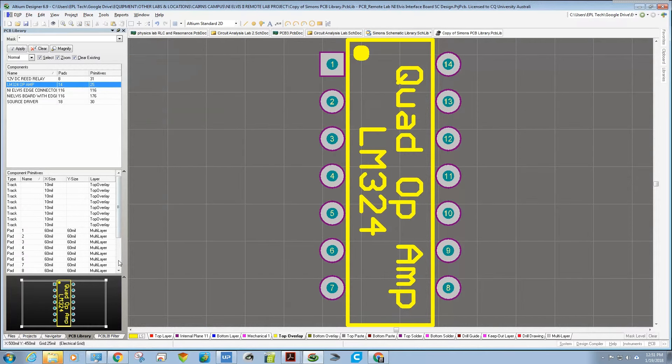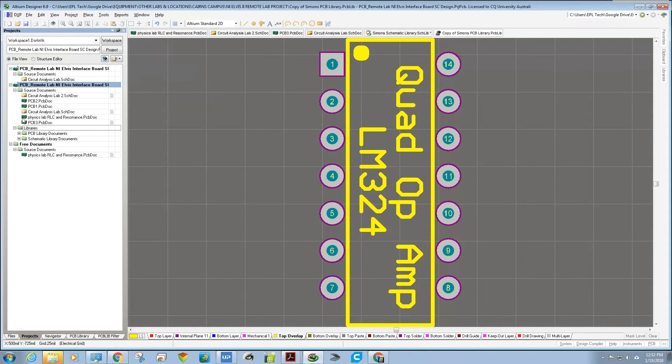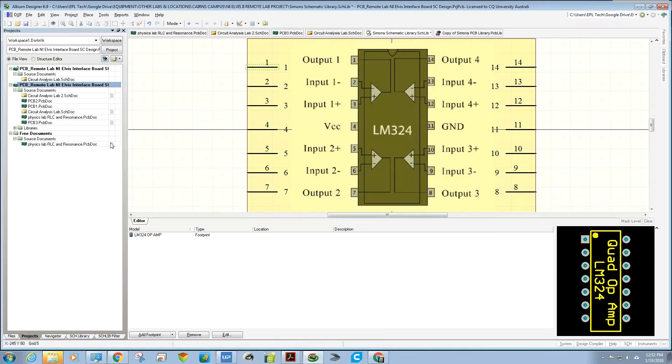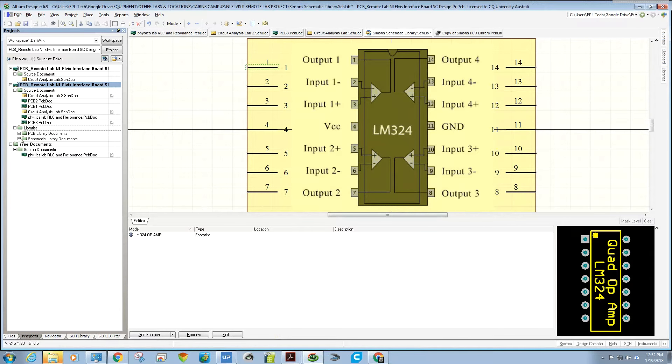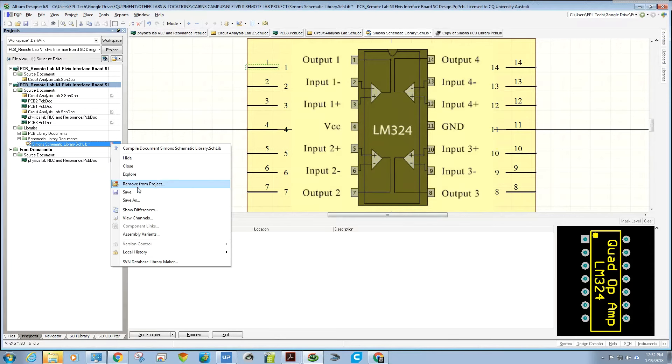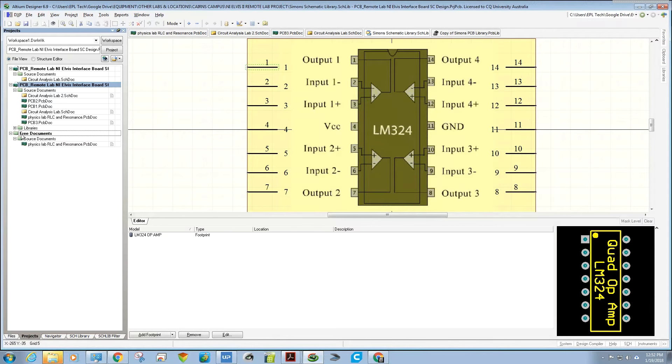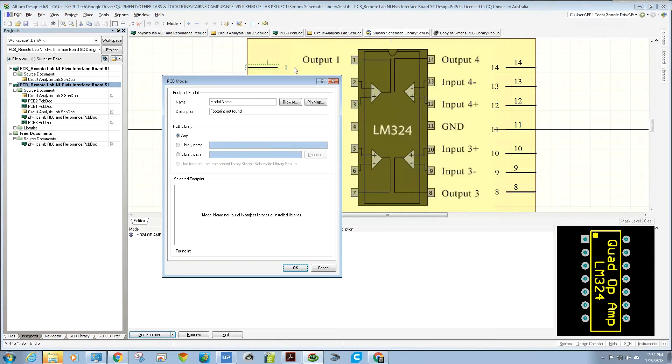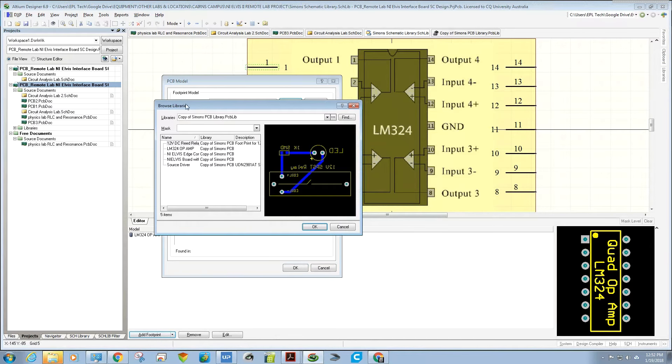Going back to the schematic library, which looks like it needs saving, then I go Add Footprint and browse in my library that I've created for the footprint that I want.